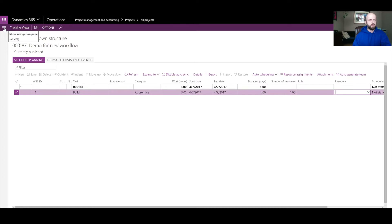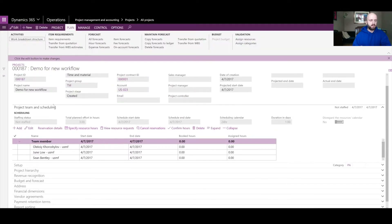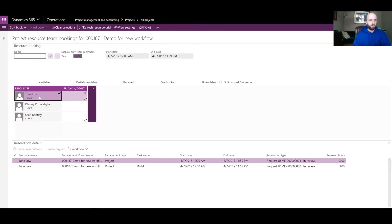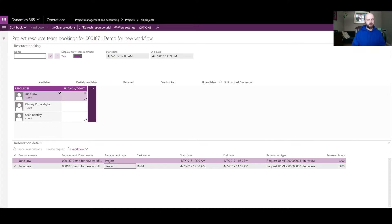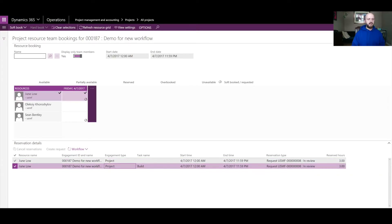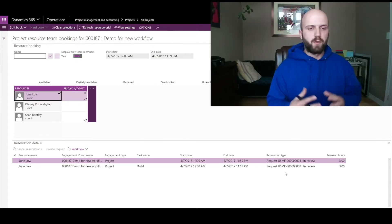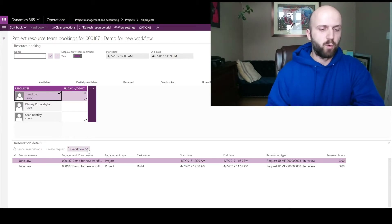Once that is done, the soft booking has been created for this resource. Back in my project I'll click on 'Specify Resource Hours'. I can see three resources I added. When I click on June Lo, there is a reservation type of 'Request in Review' for three hours. You will see two lines because Dynamics 365 for Operations creates one line for the specific task and one for the general project — but those will be either approved or rejected together, so they are synced.